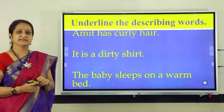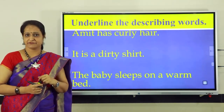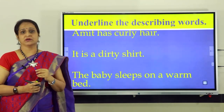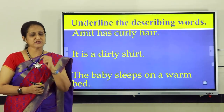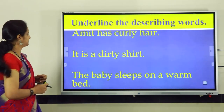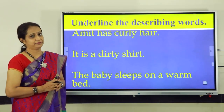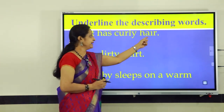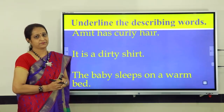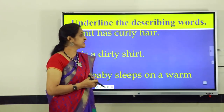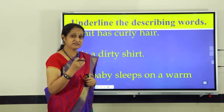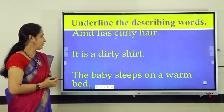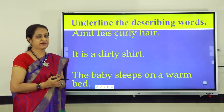We have a few sentences coming up. Let us read them carefully, understand them, and then underline the describing words in these sentences. Let us begin with the first one: Amit has curly hair. Here, hair and Amit are the nouns. Curly describes the noun hair, so curly is the describing word in the first sentence. Let us underline the describing word curly. We have a naming word and a describing word.